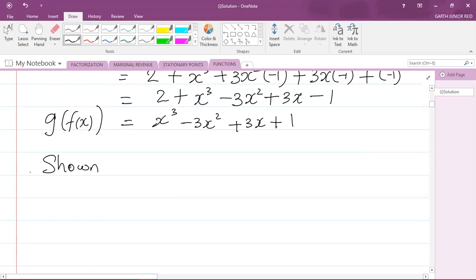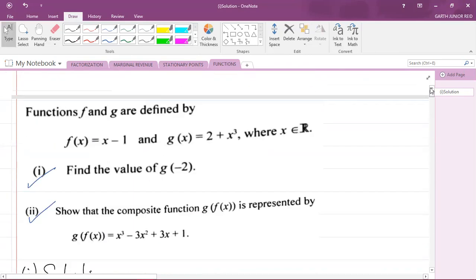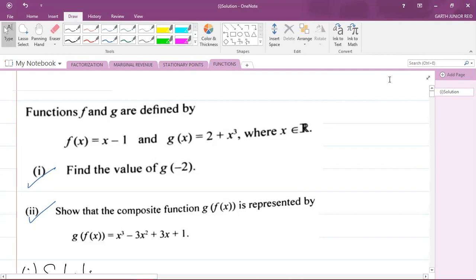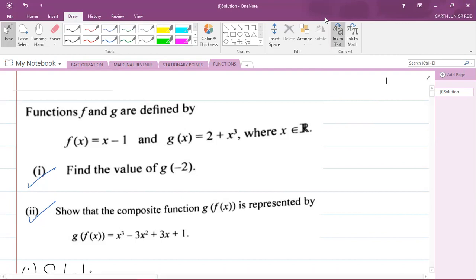That is the end of this past paper question from the 2018 Paper 2 — Module 1, Foundations of Mathematics. I hope this video was helpful. If it was, please like the video and subscribe to the channel. I am Mr. Garfield, student ambassador for the University of Technology Jamaica and mathematics teacher in training. Thank you for joining.